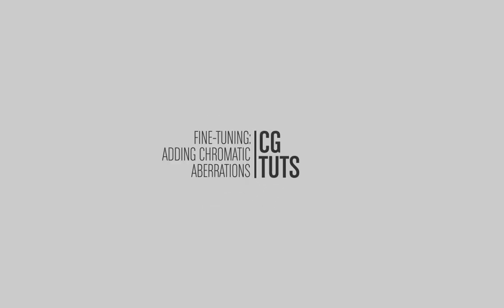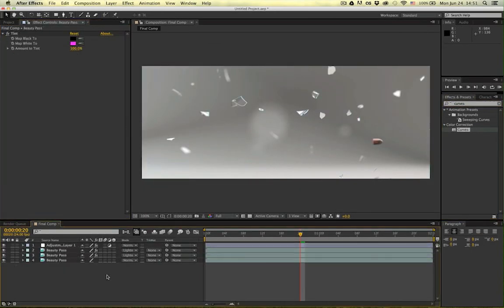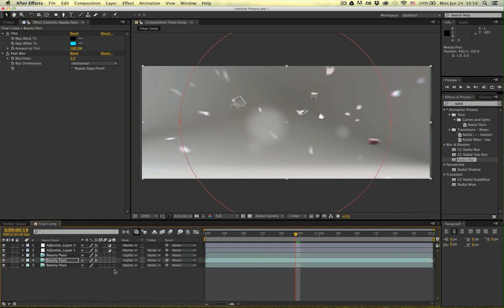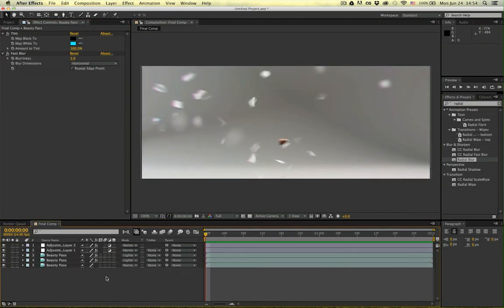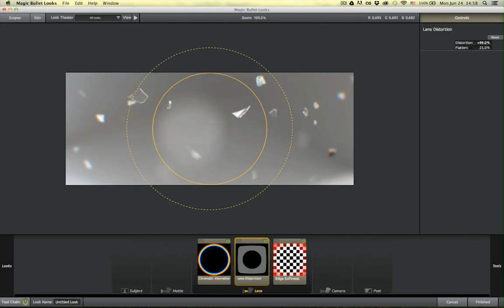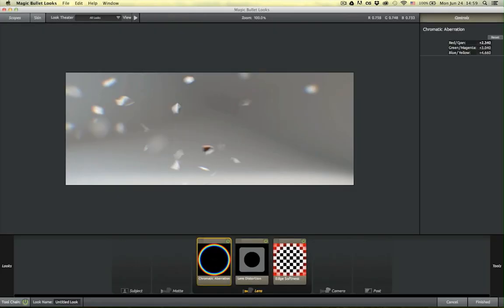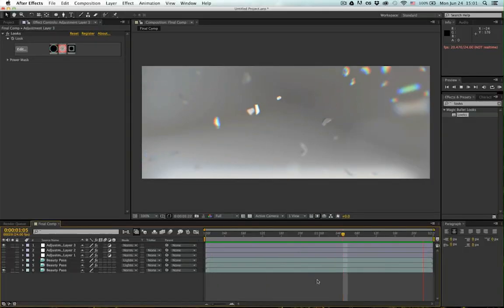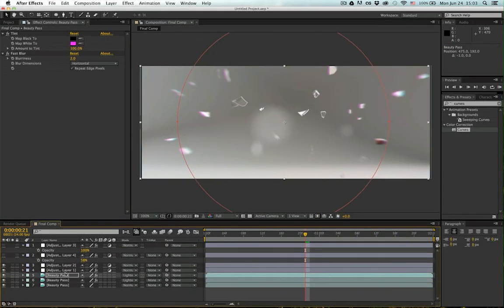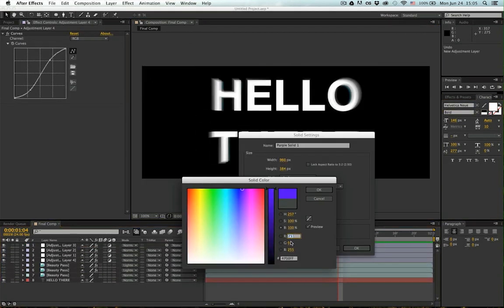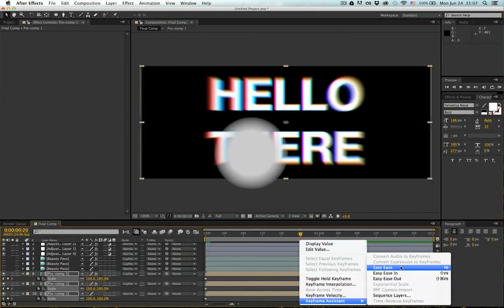Hello, this is Celo Kutecky with a tutorial for CGTuts. In this tutorial I will talk about how you can easily create chromatic aberrations to help sell the realism of your render, and I will show you how to do that for both stylistic and realistic purposes, as well as showing you how to do it with some of the After Effects built-in options as well as a third-party option.